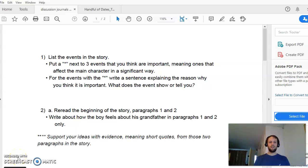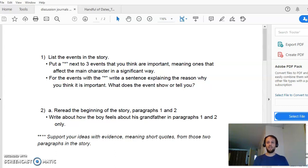Hey y'all, here's the lesson from Monday in week three where we basically just went through the discussion journals for a handful of dates and I explained how to answer them, what I'm expecting from each answer, and so on and so forth.